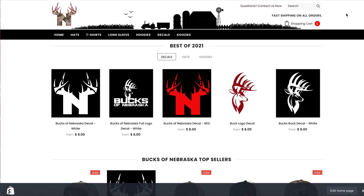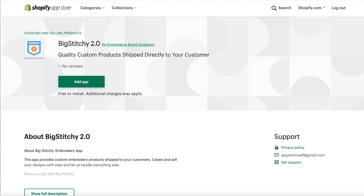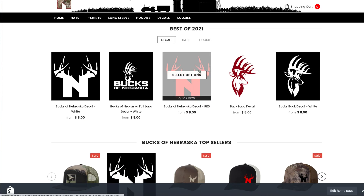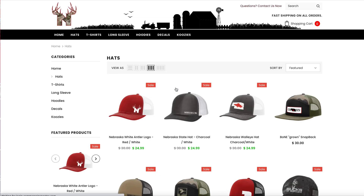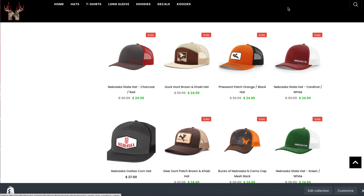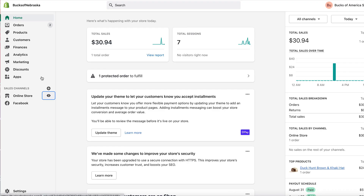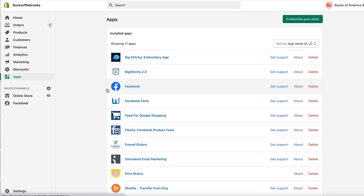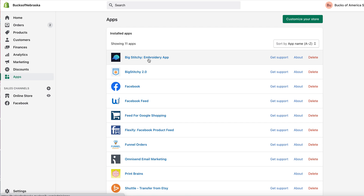If you don't have a good print-on-demand vendor, we have Big Stitchy — this is the Big Stitchy 2.0 app. It gives you the ability to sell embroidered products. All the products on my store are using Big Stitchy, and these hats get processed through the Big Stitchy app, which is inside Shopify under the App Store. Use the new version — Big Stitchy 2.0.